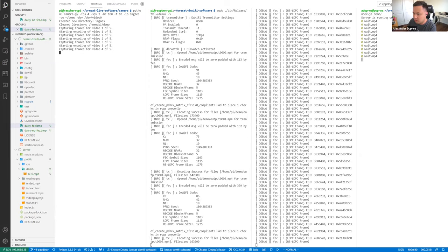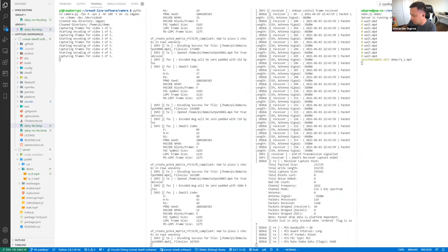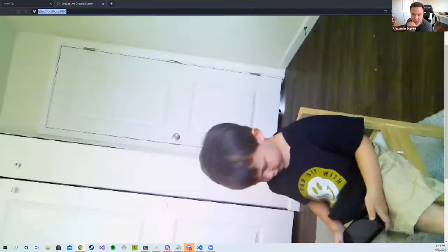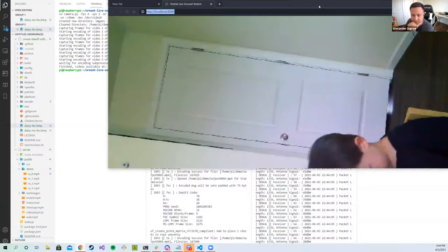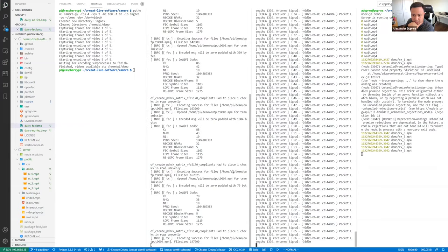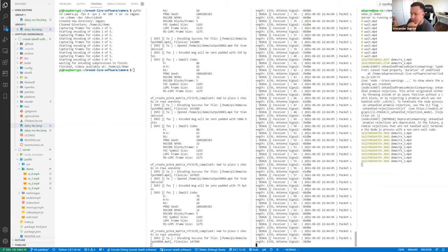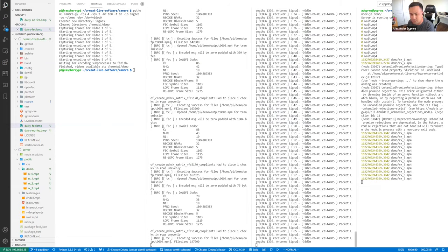Now we will capture live video with the camera. You can see that it's starting to transmit. You can bring up the web server — you can see my son is watching Mandalorian. It will continue transmitting and playing these videos as long as there is a stream. When there are no more videos, the server will play an interrupted video and notify when the end of transmission has occurred.